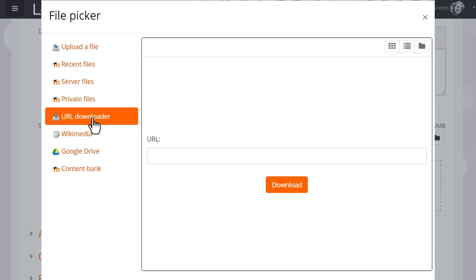URL downloader allows you to add a web link and it will download for you the images on that web page.